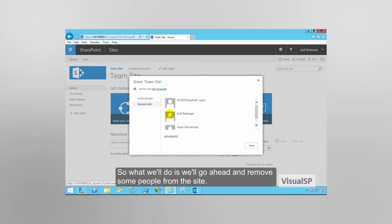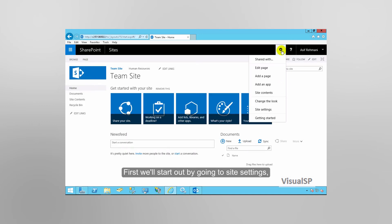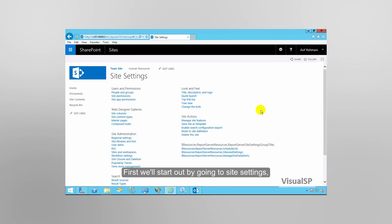So, what we'll do is we'll go ahead and remove some people from the site. First, we'll start out by going to Site Settings, then going to Site Permissions.